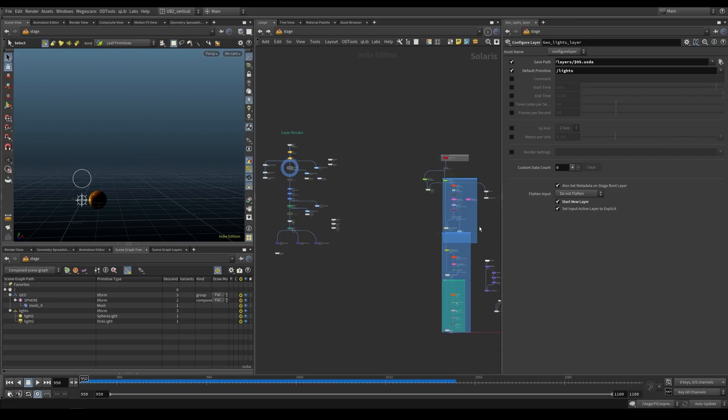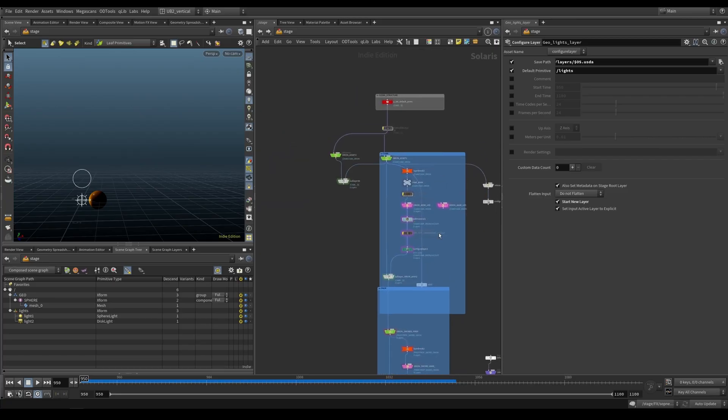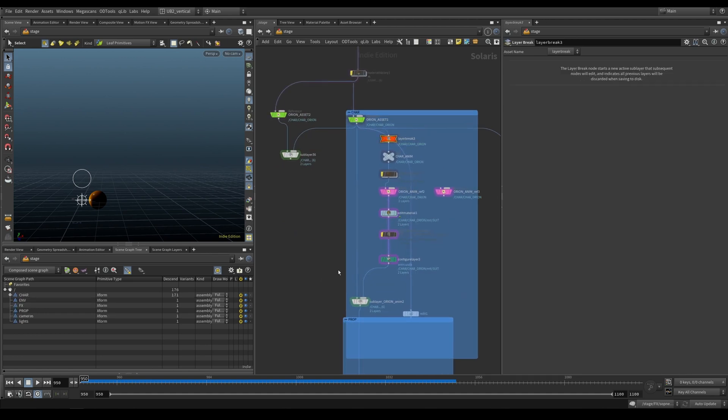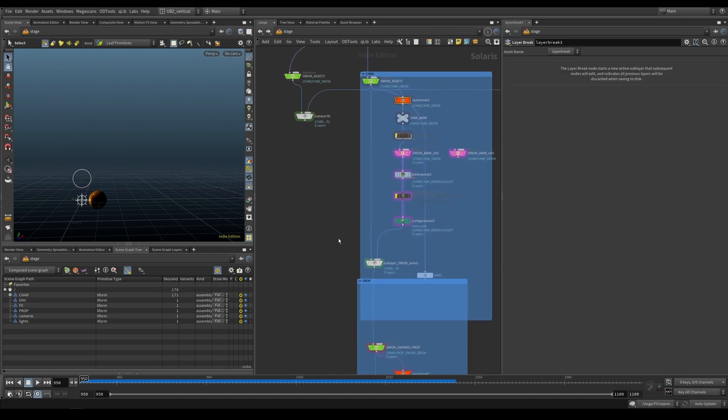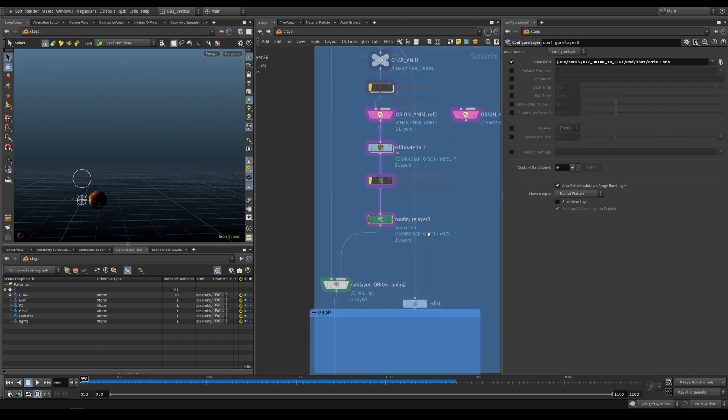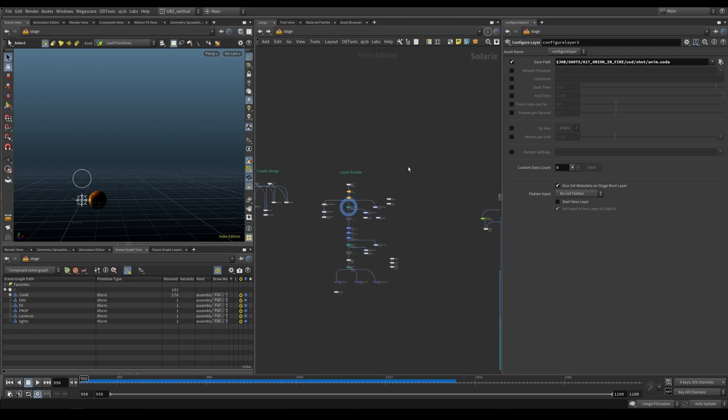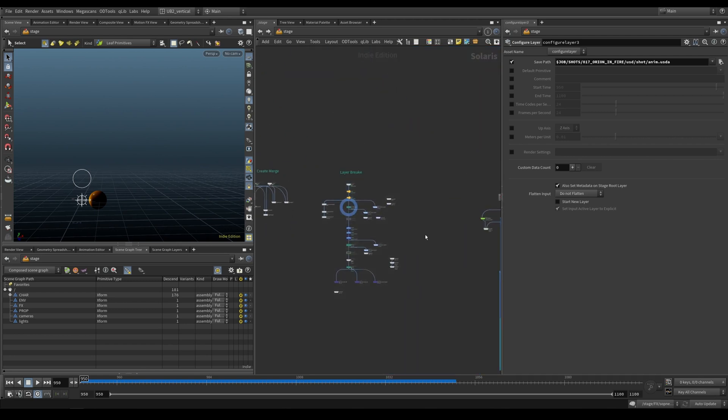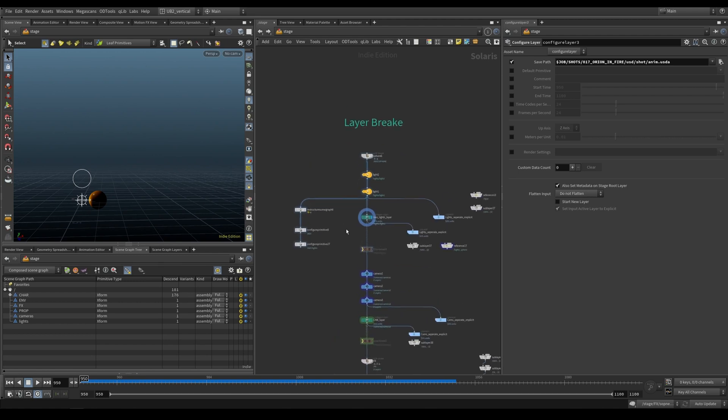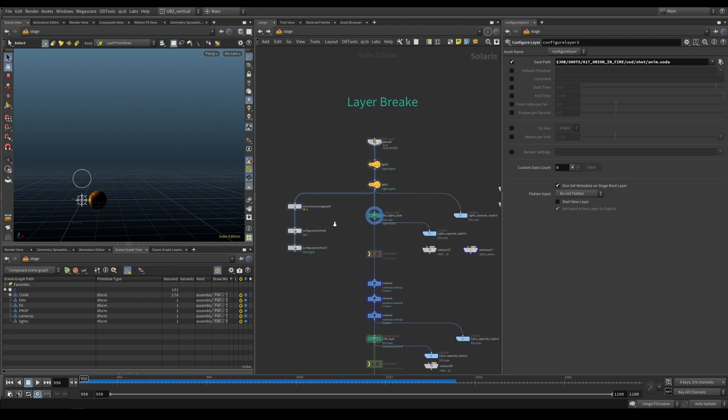So if any of this didn't make any sense and you were like, what is this layer break? Why do I need this? How do I work with this? What is this configure layer thing? Let's go to this example and hopefully that will give you some clarity on this topic.